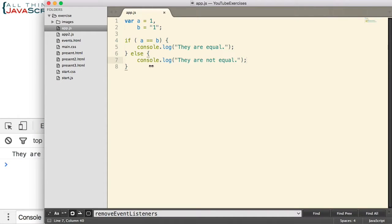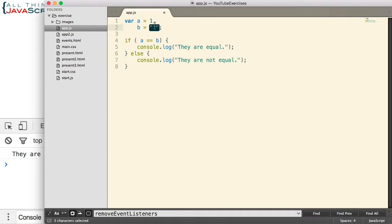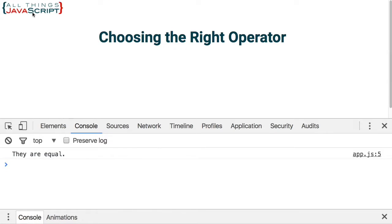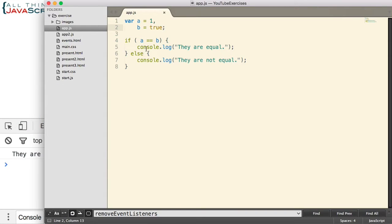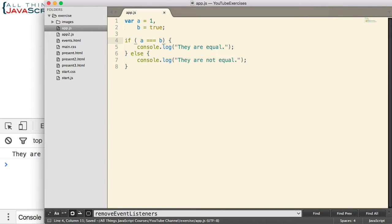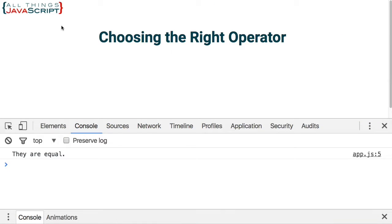Let's try some additional values. Let's use one and set B to true, and we refresh. And once again, you can see that those two values are equal. Now how about if we use strict equality? In that case, they are not equal.